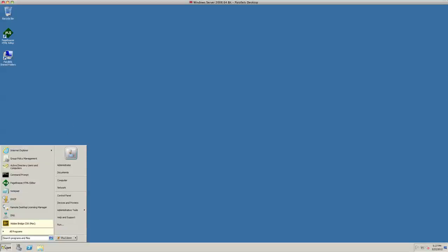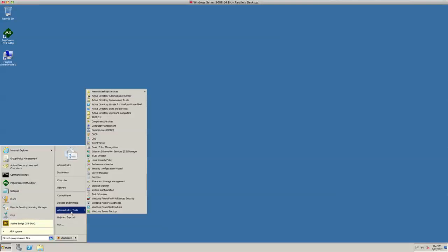So let's go to Start, Administrative Tools, and Event Viewer.